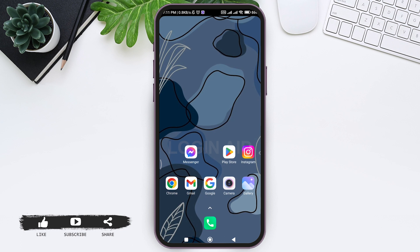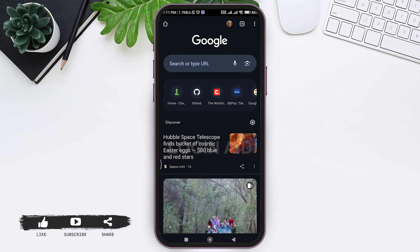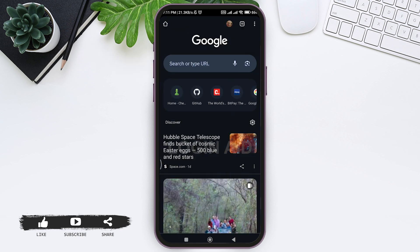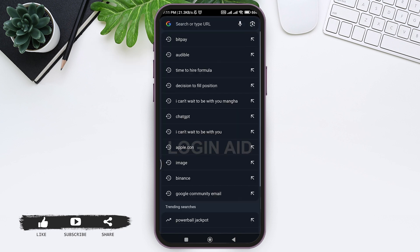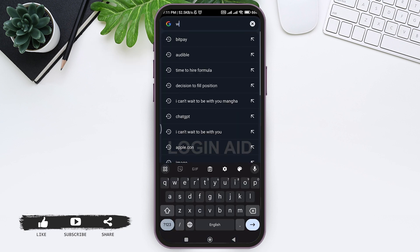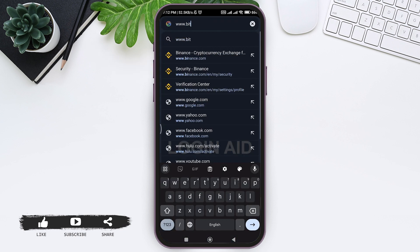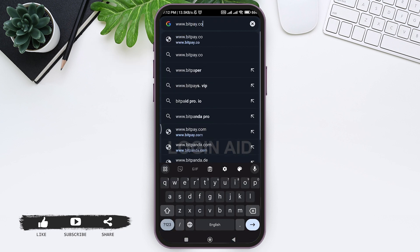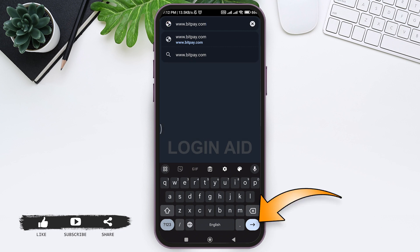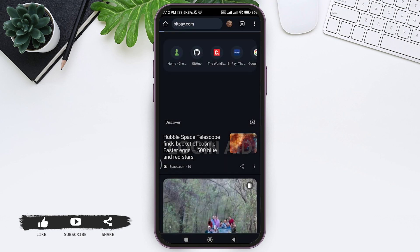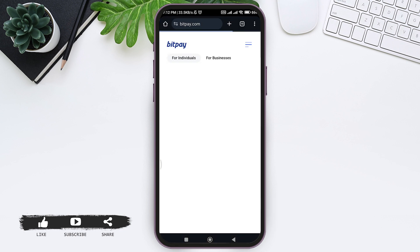First, open any web browser available on your mobile phone. I'm using Google Chrome. Go to your search bar at the top and type in www.bitpay.com, then tap on the arrow icon.